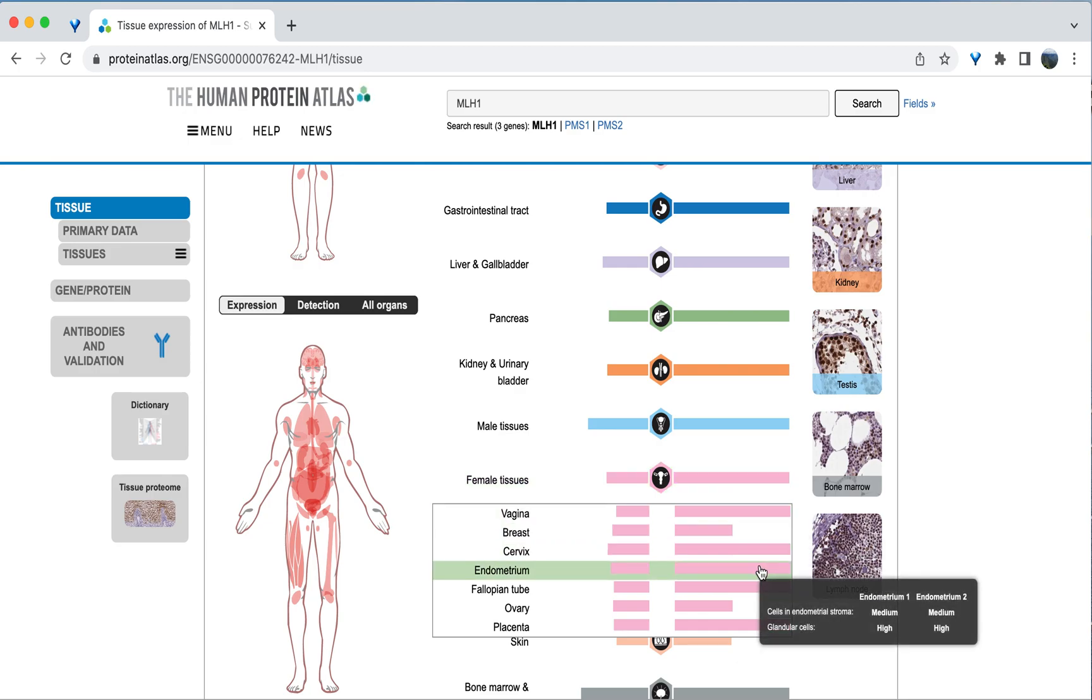If we hover over that bar for protein expression, there is a further breakdown into different cell types within the endometrium. We can see that the expression level within the uterus is medium or high.